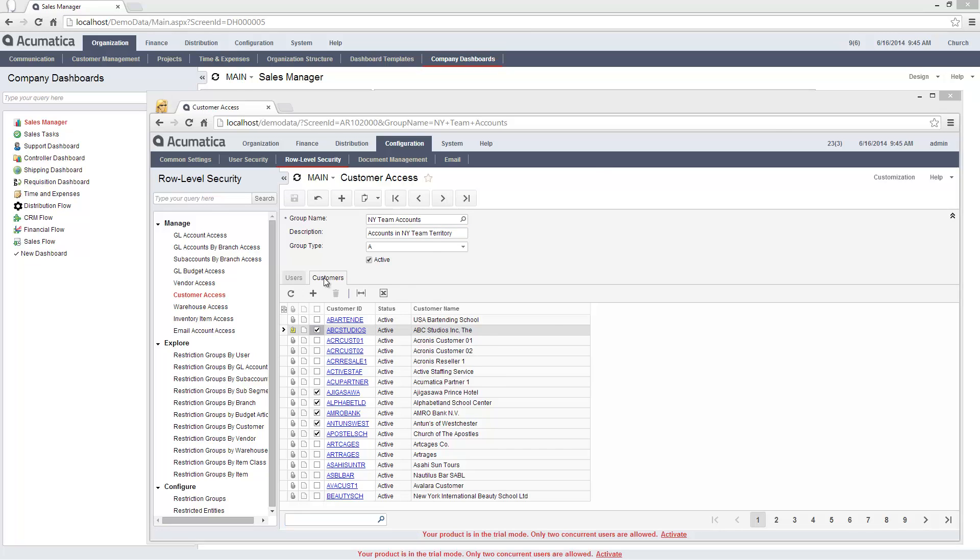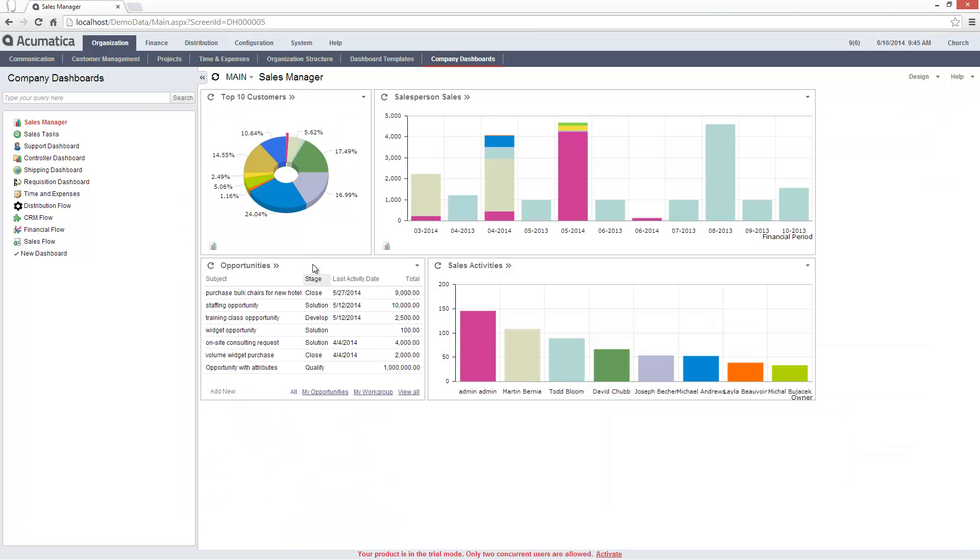Notice that when I go back to my dashboard and click refresh, ABC Studios no longer appears in my list of accounts.